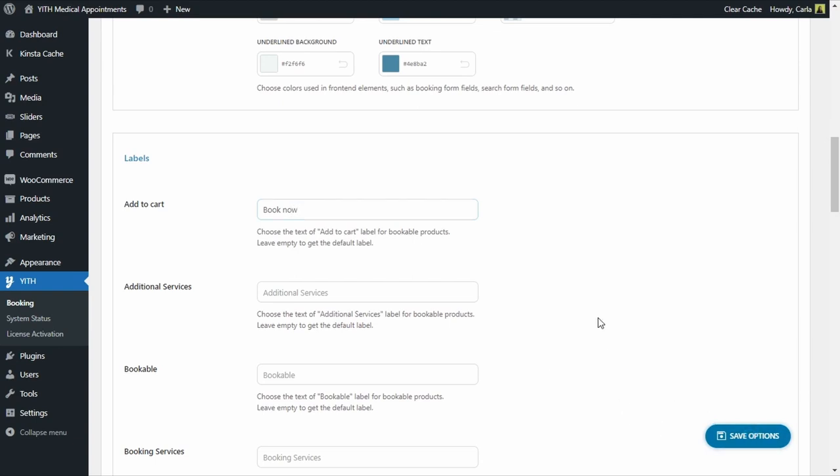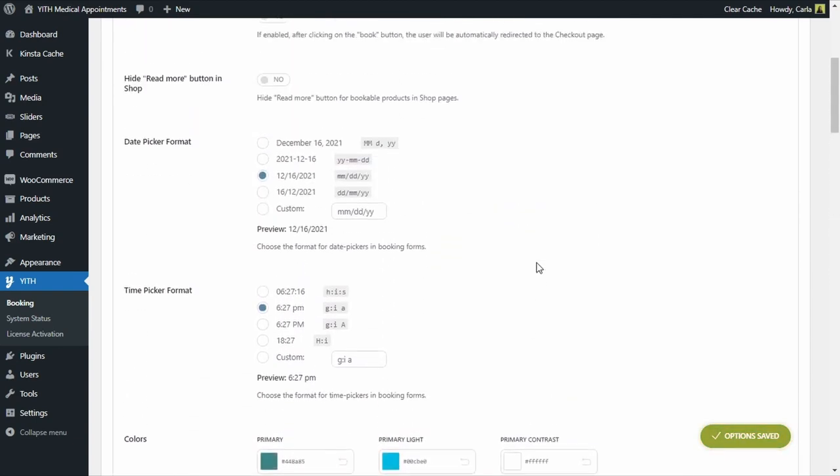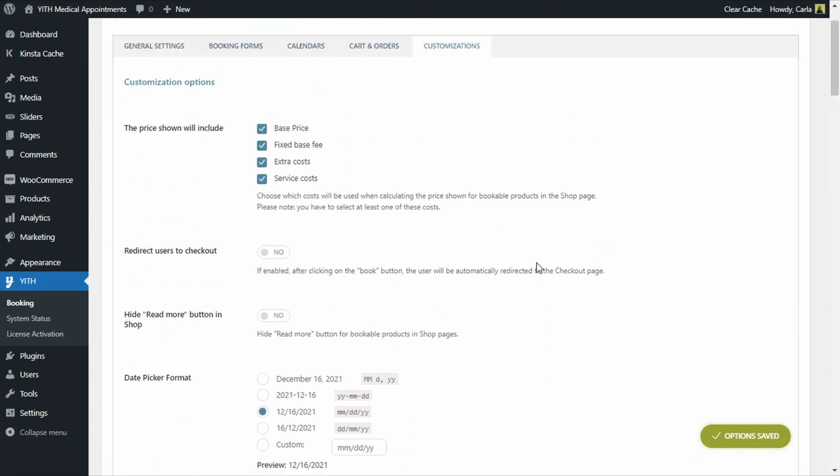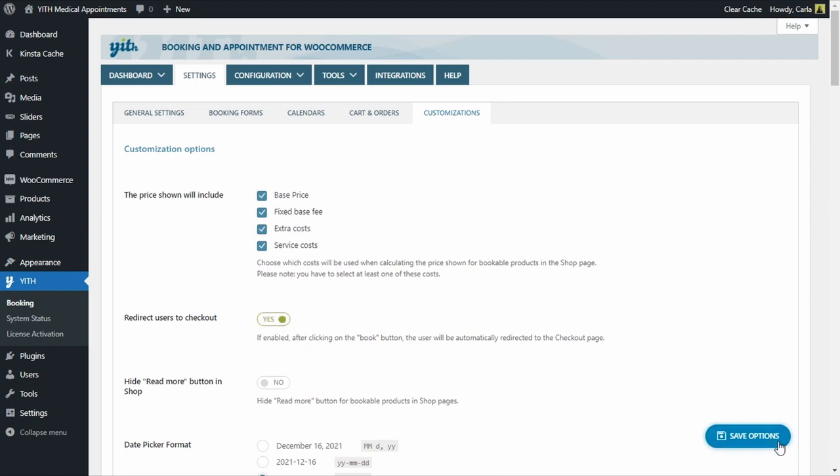And another option that is very helpful for this type of product is to redirect users to checkout. So if we enable this, once the patient or the customer clicks on the Book Now button, he's not going to go over to the cart page, which doesn't seem necessary for a bookable service. He's just going to be directed to the checkout page. I'm going to enable this. Save options again.